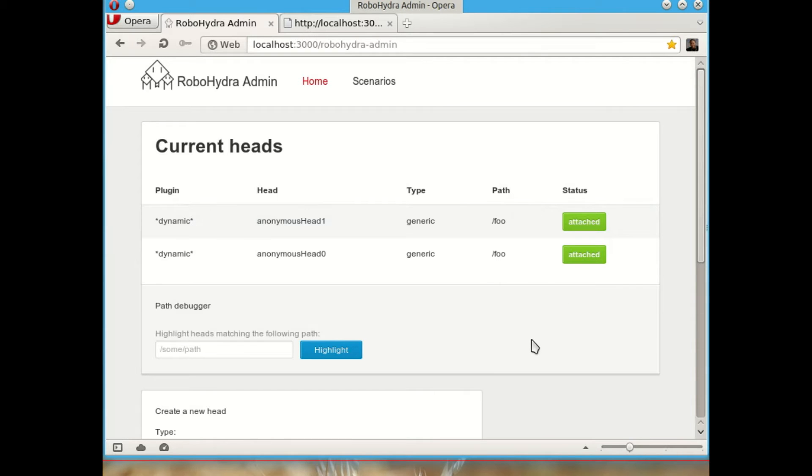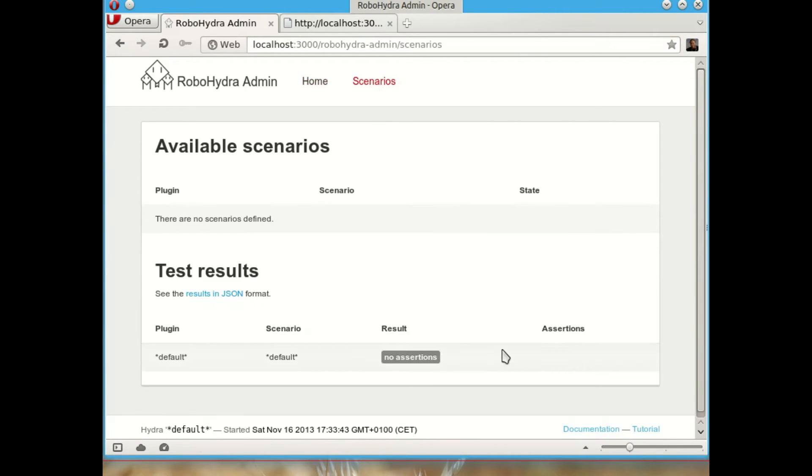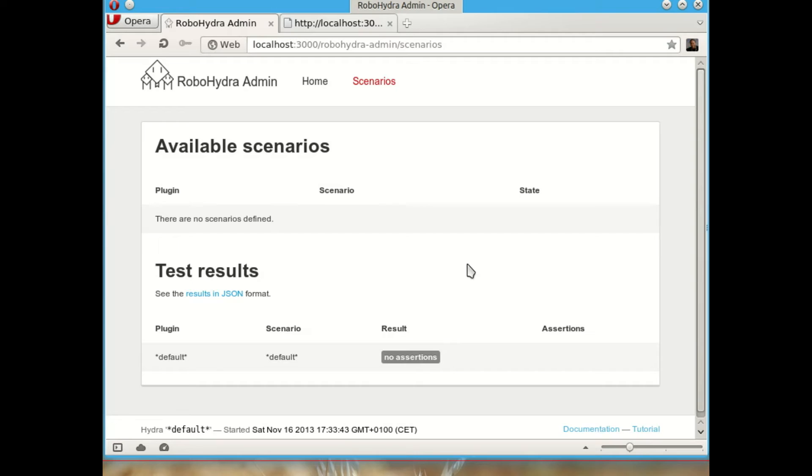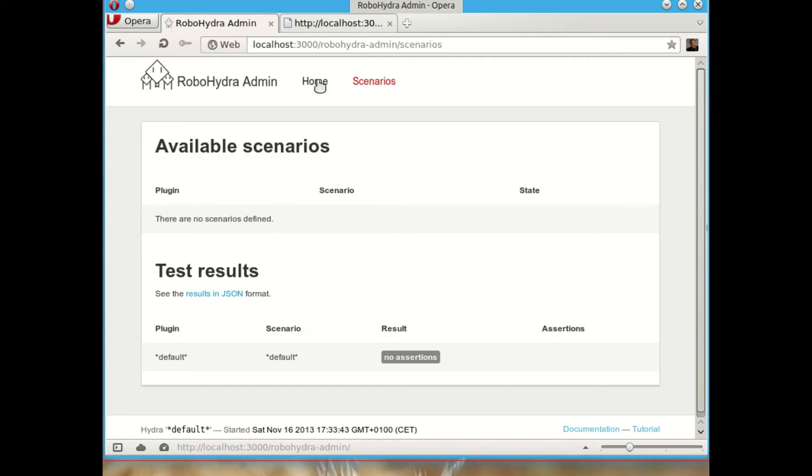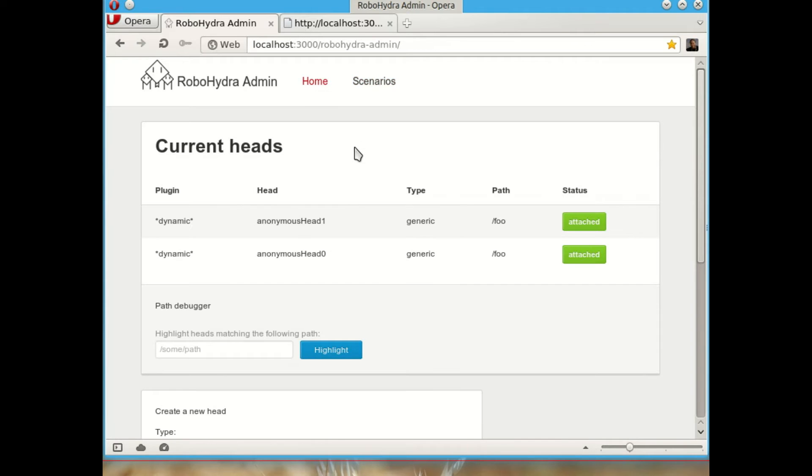Then another interesting thing is the scenarios. Right now it's empty and we cannot create any dynamically, but it's precisely what we will see now when we have a look at how to create a small test suite using RoboHydra. Basically scenarios define server behaviors that are important for you. They are normally test scenarios that allow you to trigger bugs on the client or check if a client behaves correctly when the server behaves in this or that way. You can activate them and those heads that comprise a scenario will be added automatically to this list of current heads.